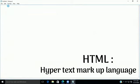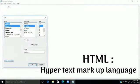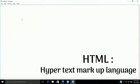Introduction to HTML. HTML was discovered by Tim Berners-Lee in the early 1990s. The full form of HTML is Hypertext Markup Language. HTML is used to make web pages.